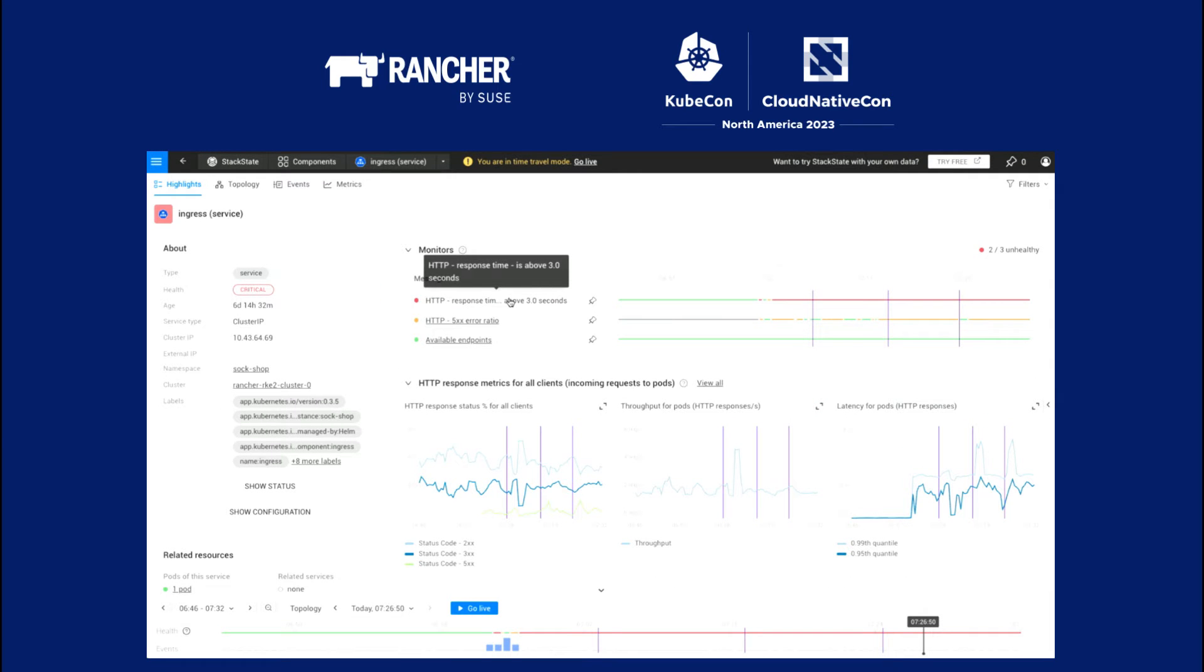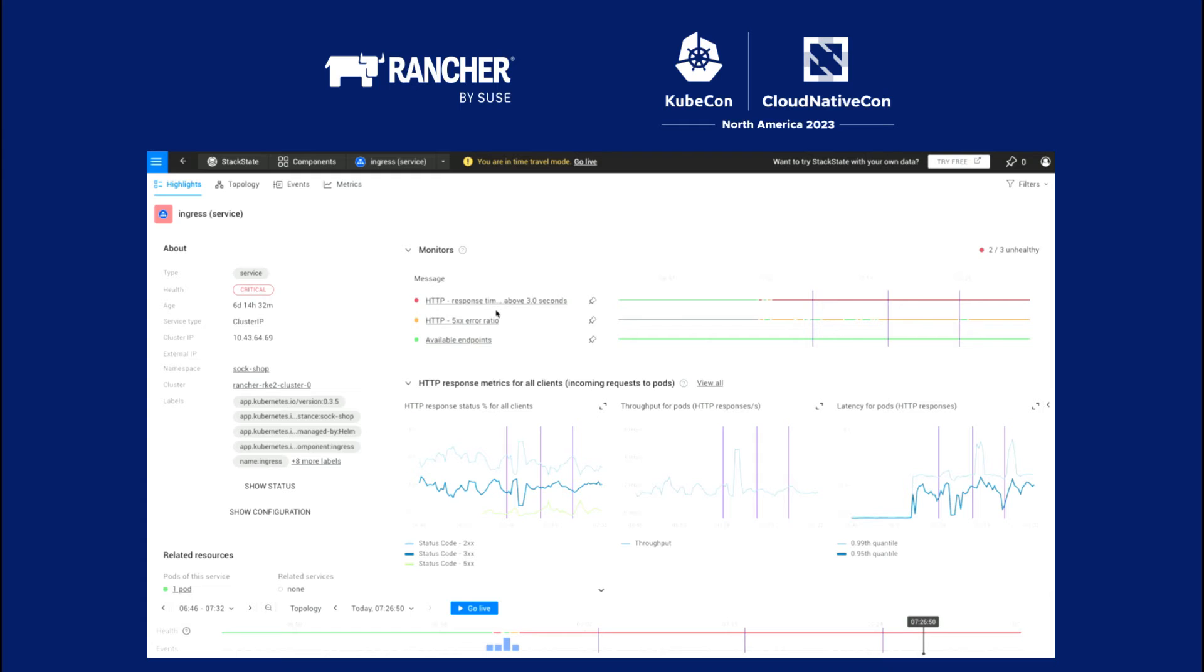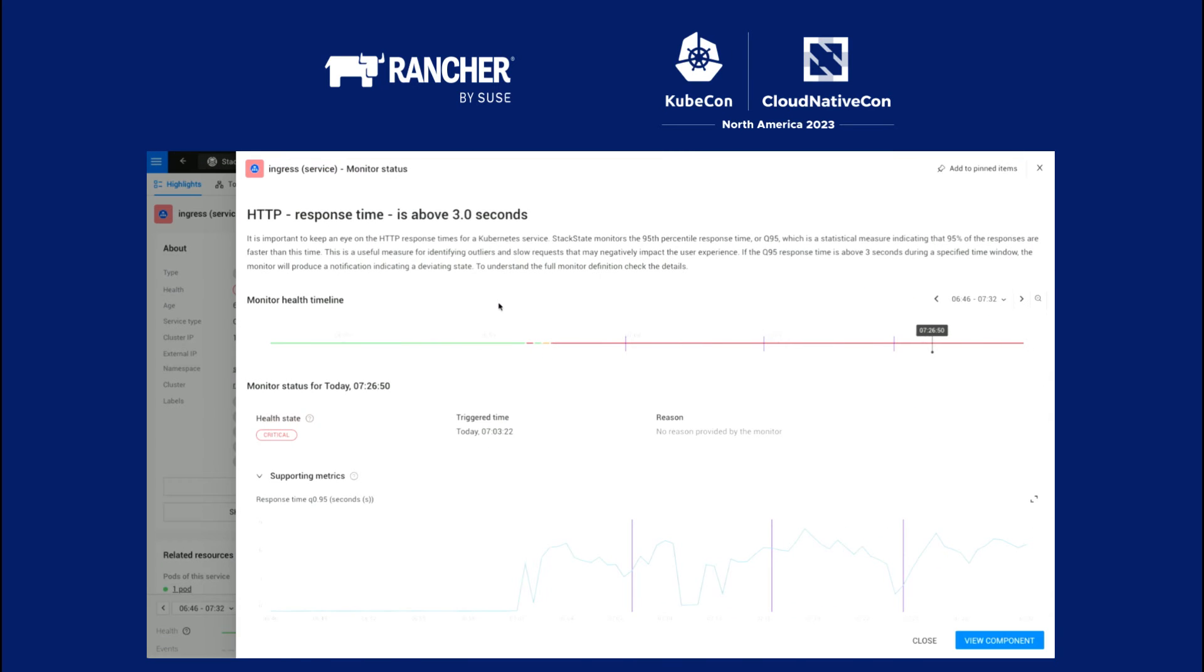HTTP response times are high. Error rates are elevated. That's not good. So let's have a look. HTTP response times, what's happening? What you can immediately see is, how long has this outage been going on? And we show a timeline of what happened.